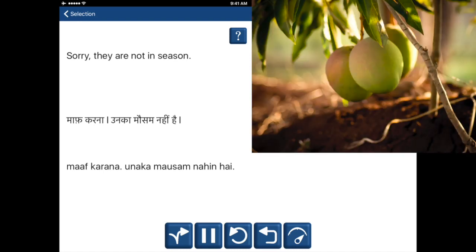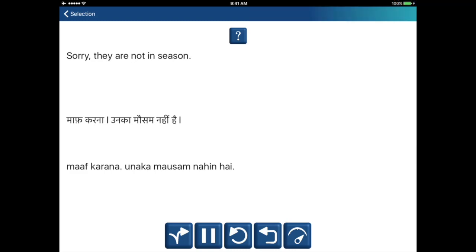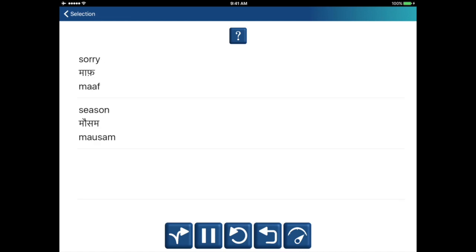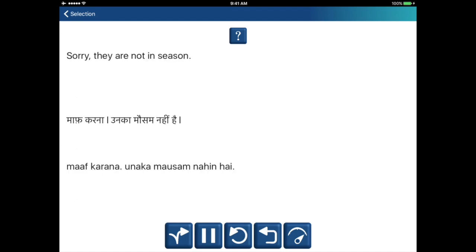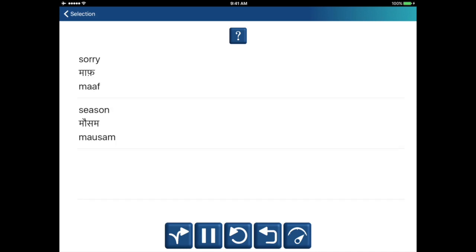Sorry, they are not in season. Maaf kerna, unka moosam nahi hai. Sorry — maaf kerna. Season — moosam. Maaf kerna, unka moosam nahi hai.